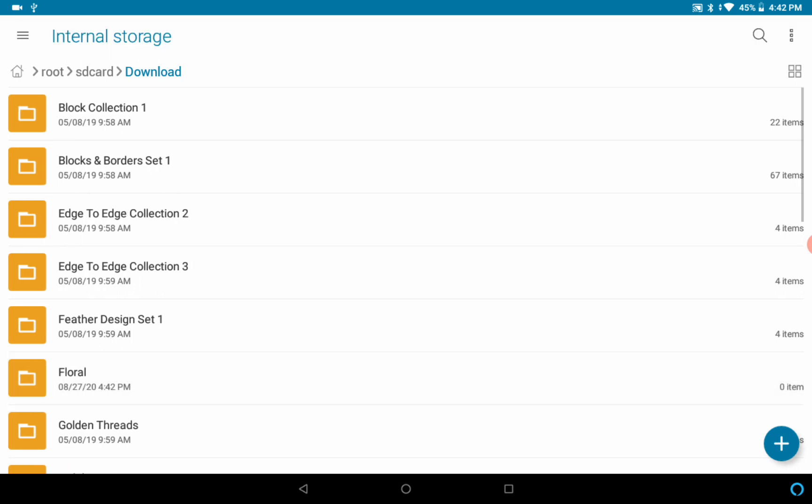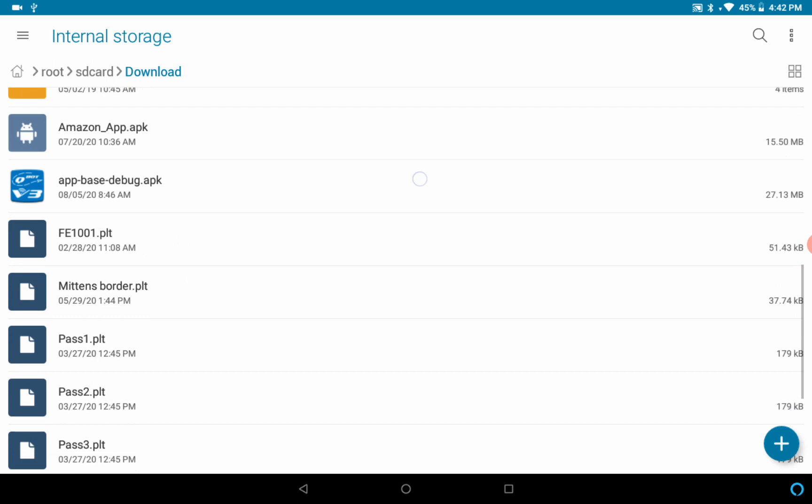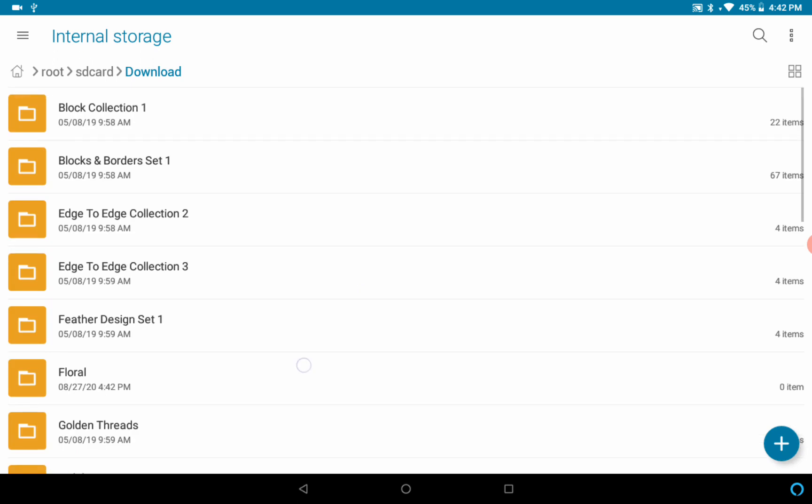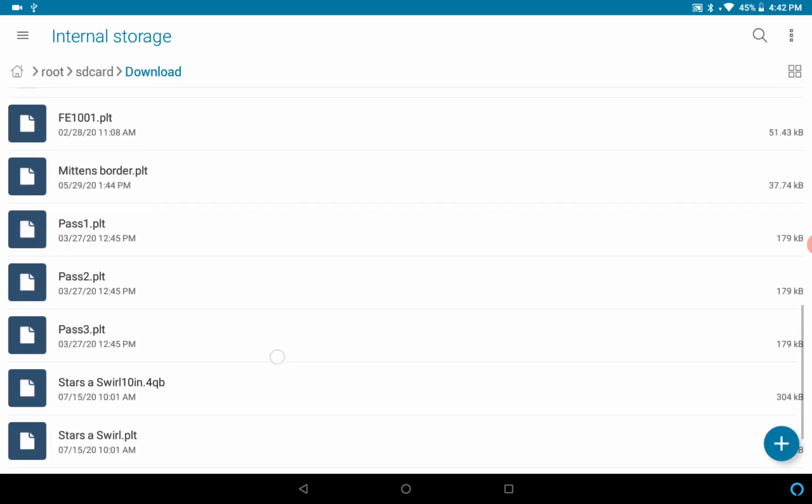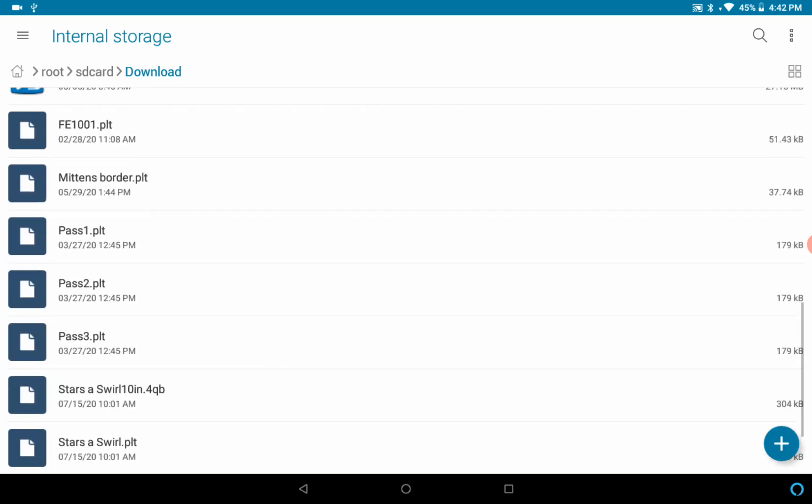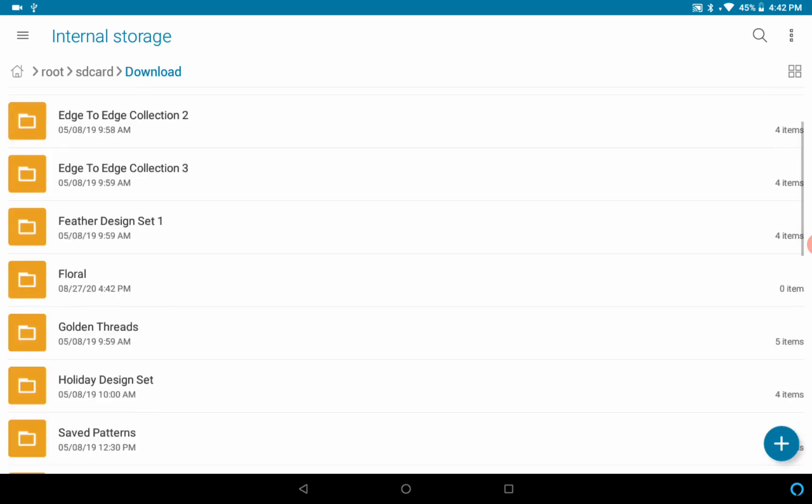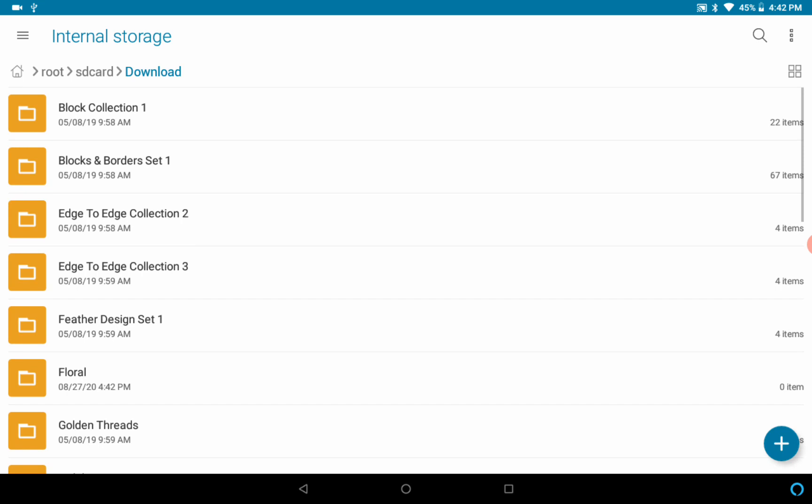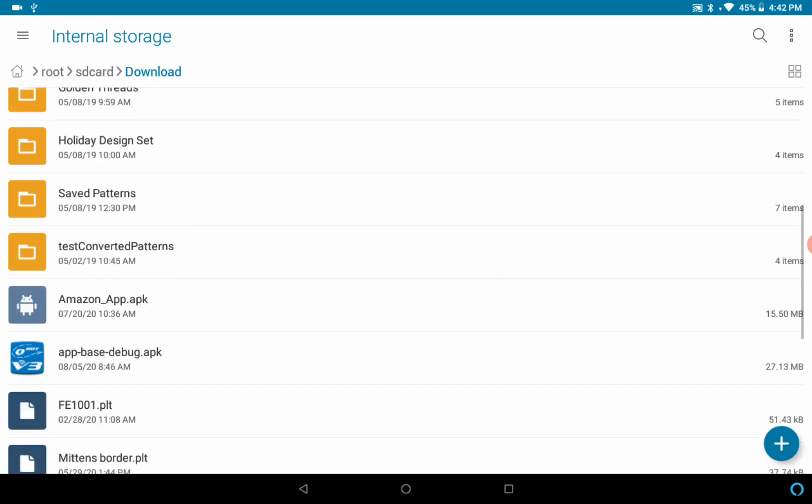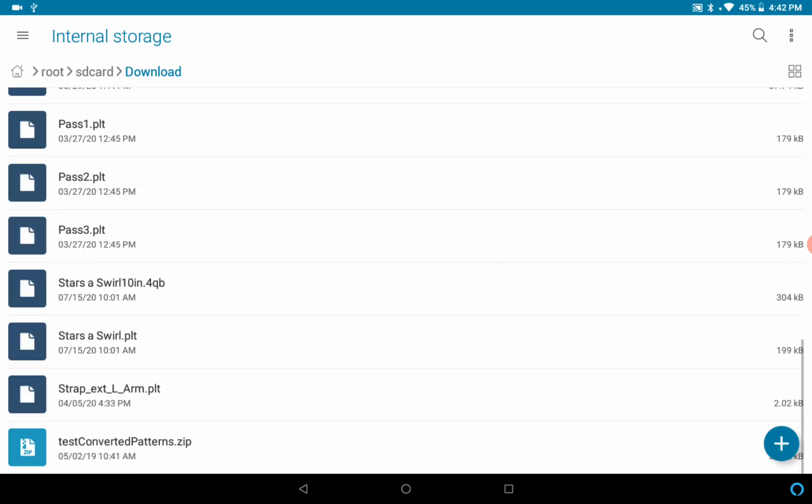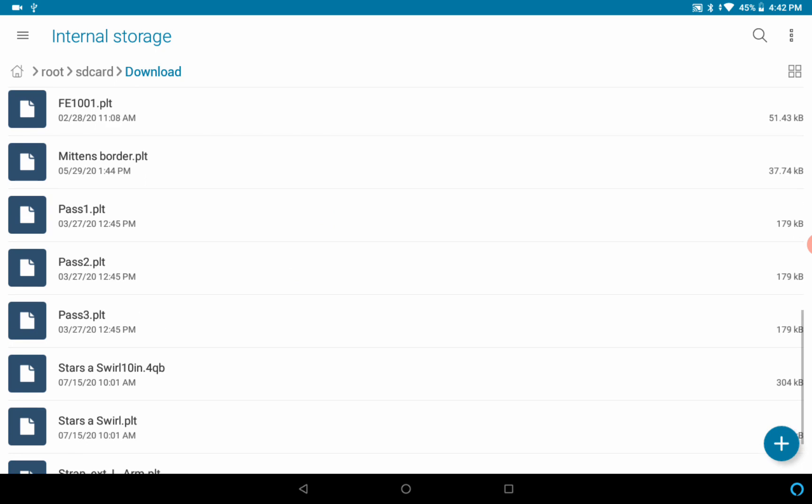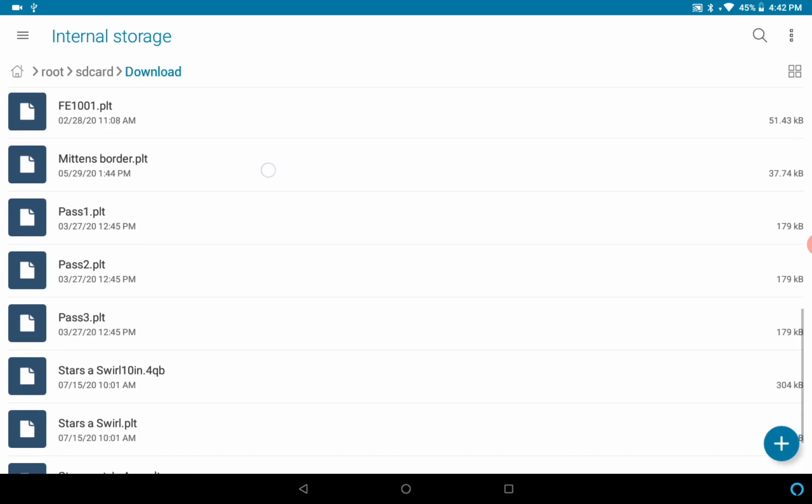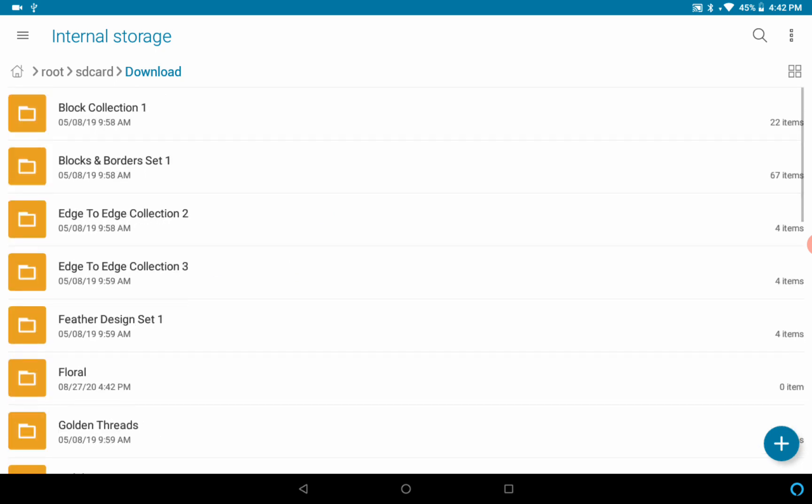I've also got some designs, I've got mittens border, I'm gonna import that too. So I've got the floral folder of designs and I've got that mittens border right here that I'm going to import next. This is the file manager for the whole tablet.